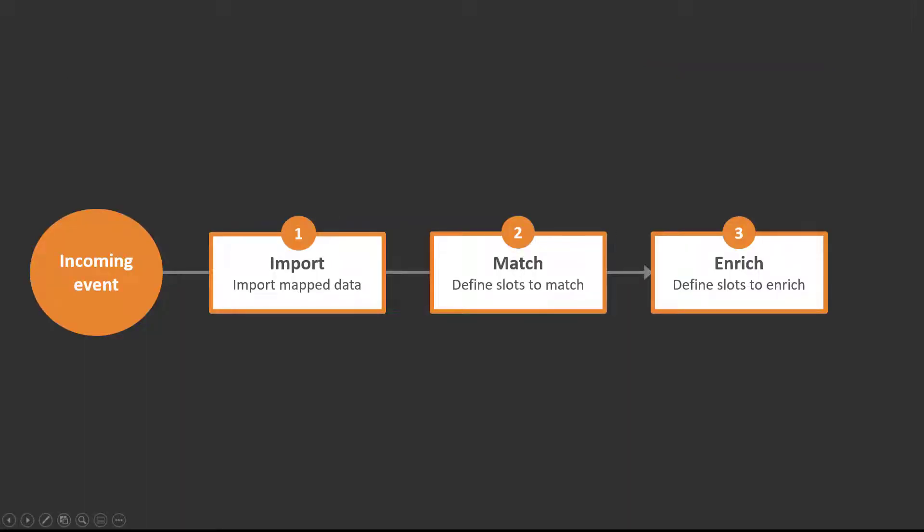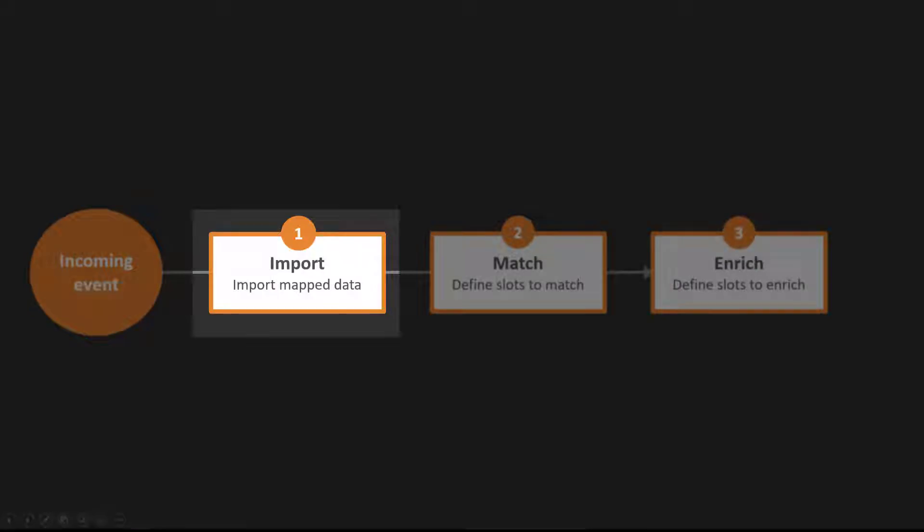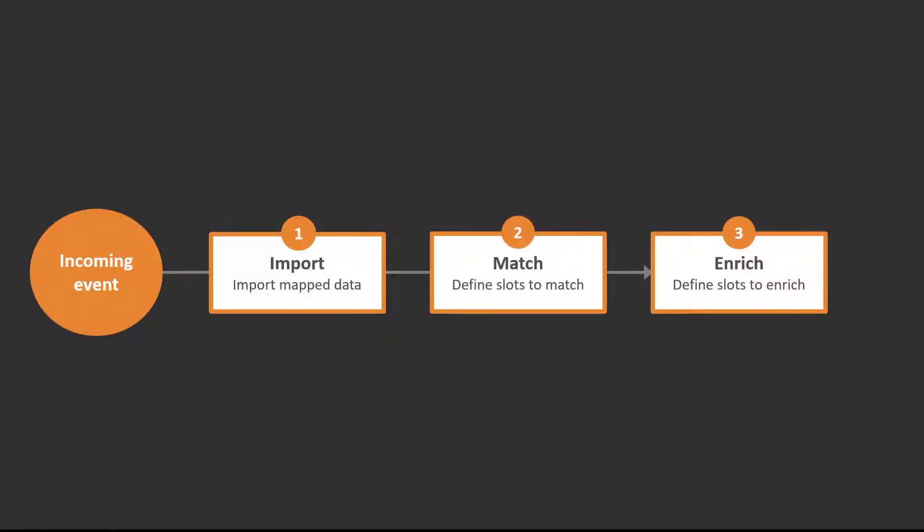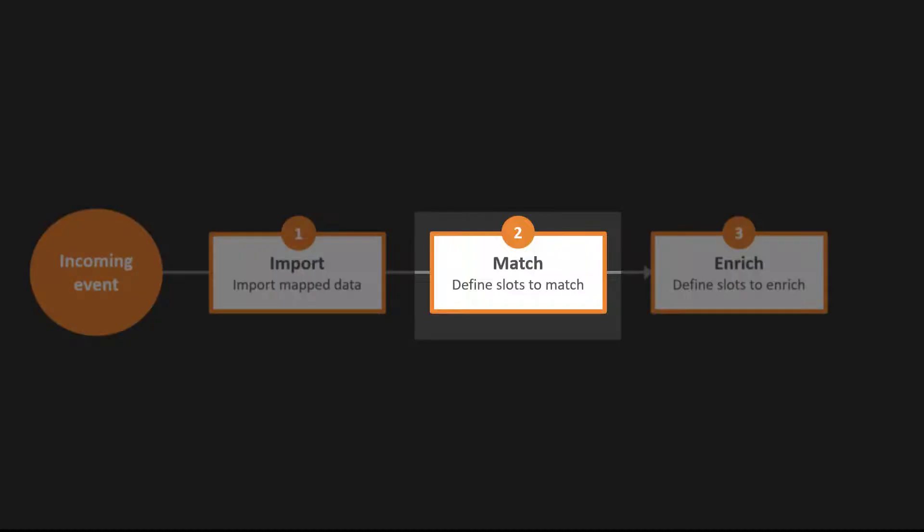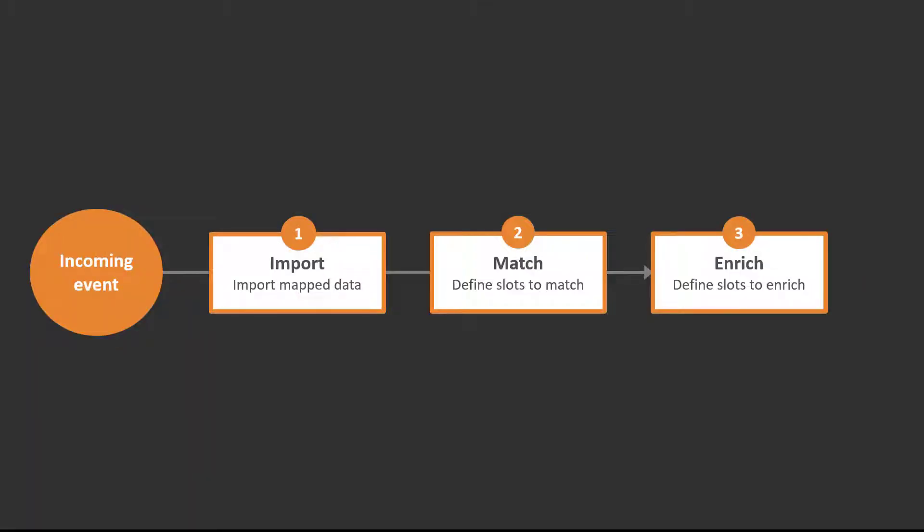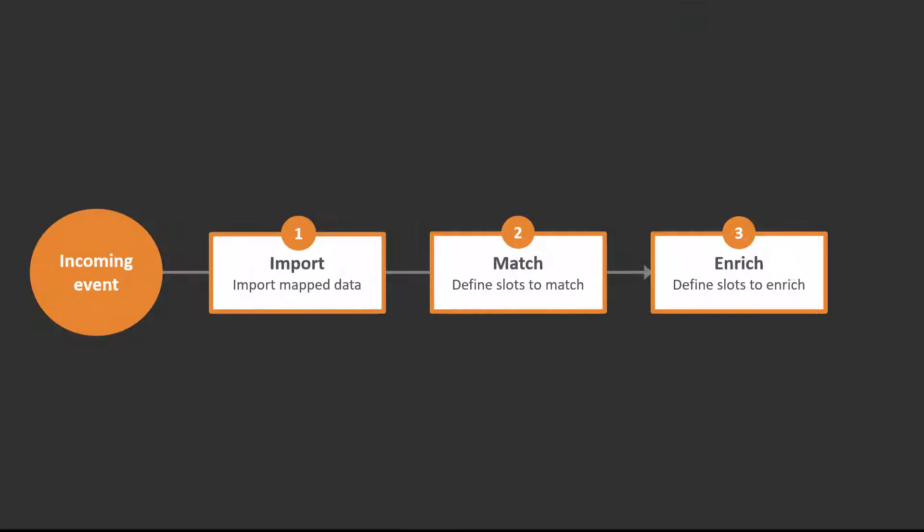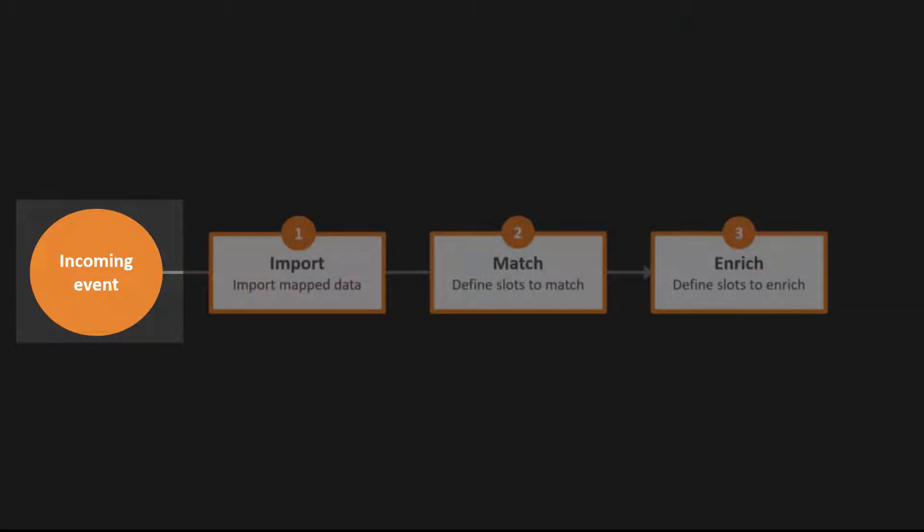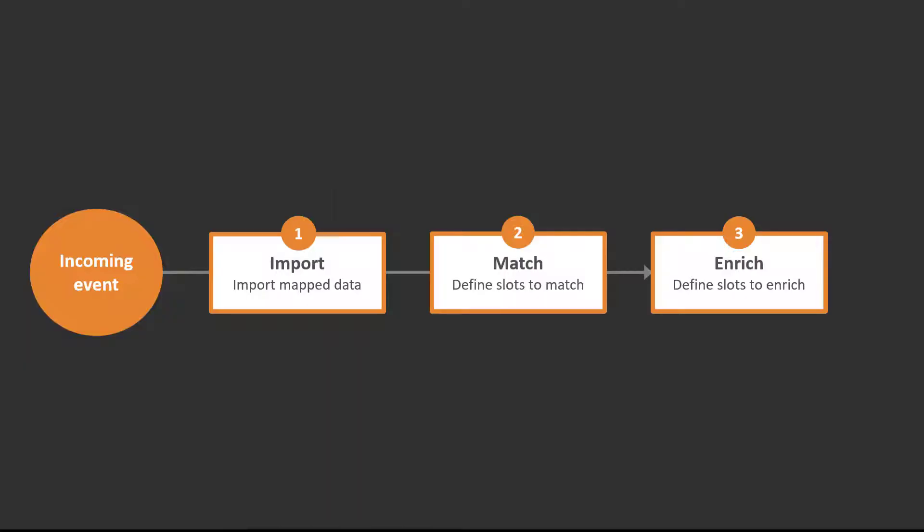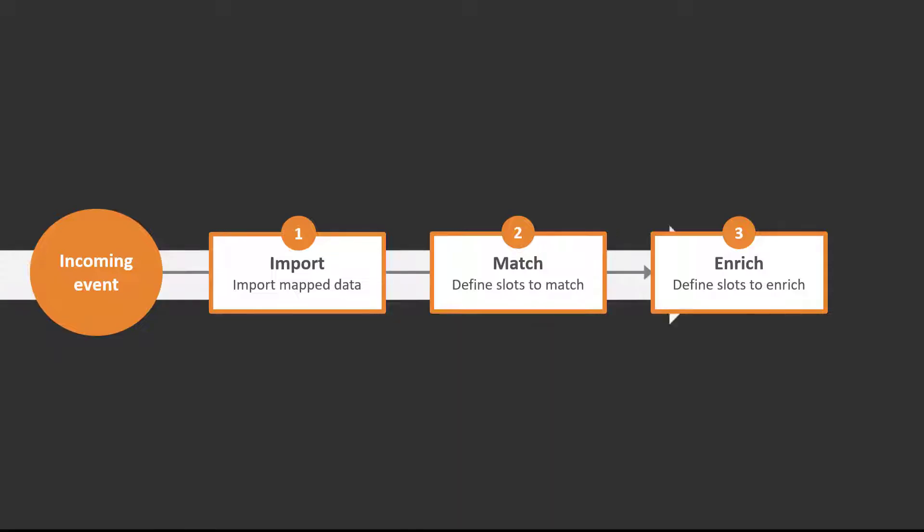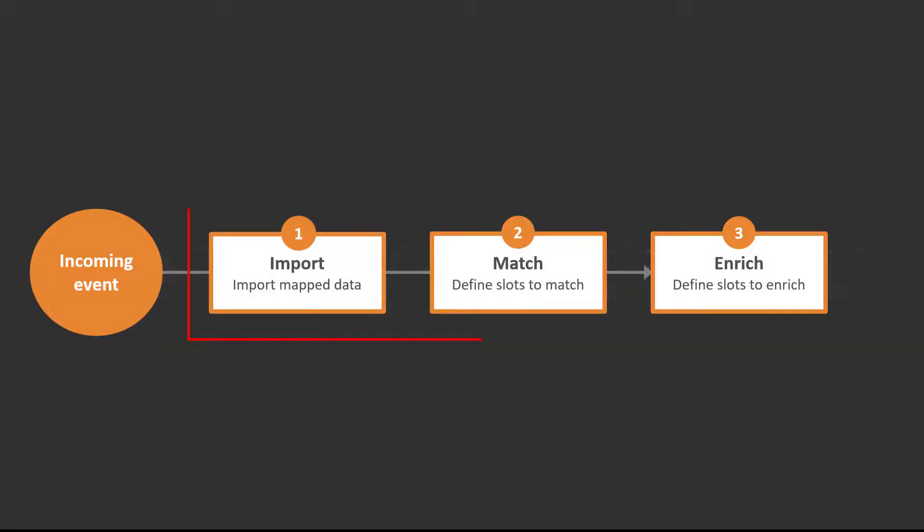To create this policy, first you import an external file, then you match certain values in the file, and based on the matched values, you enrich certain values. An incoming event that matches the event selection criteria goes through this workflow for the purpose of enrichment. We'll look at each of these steps in detail.